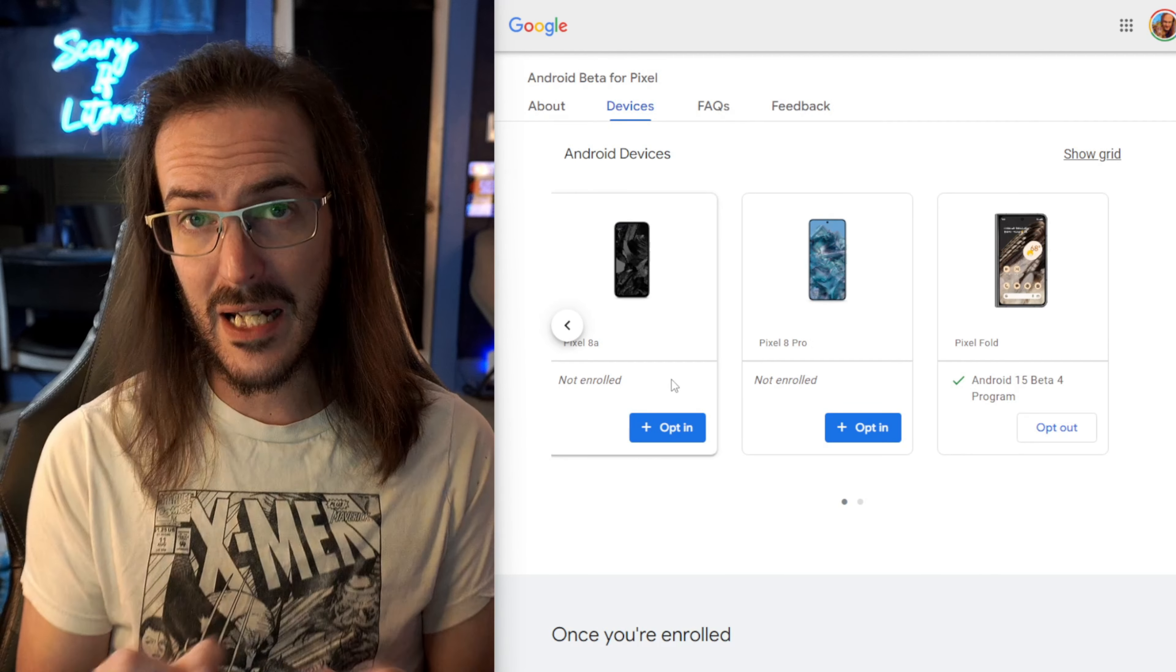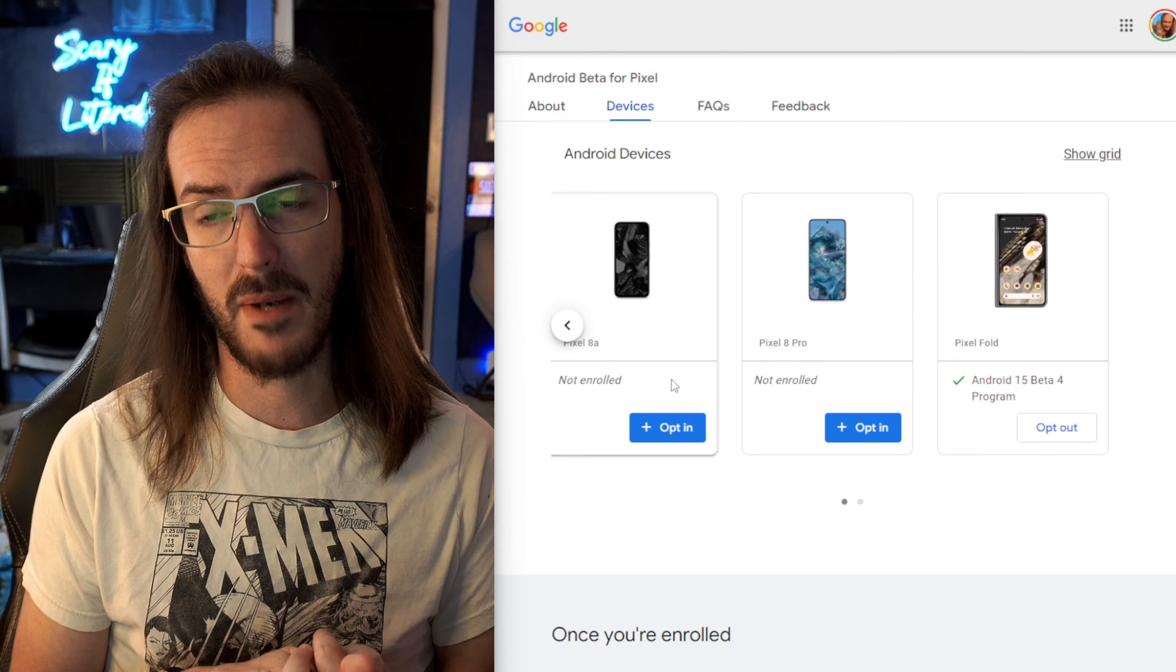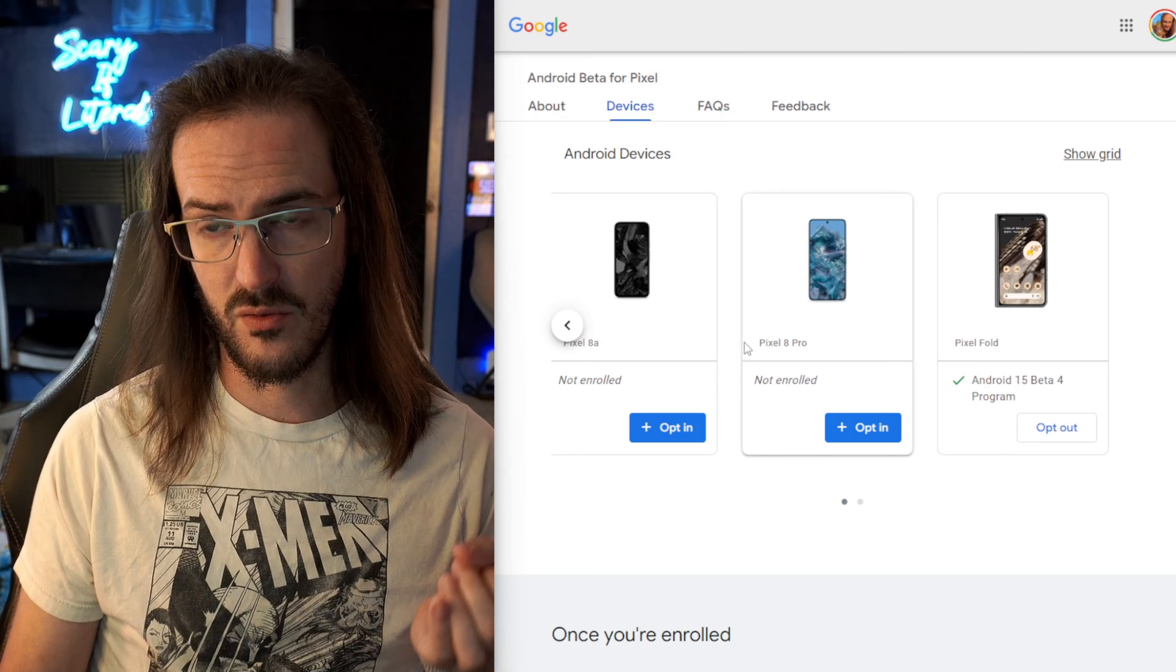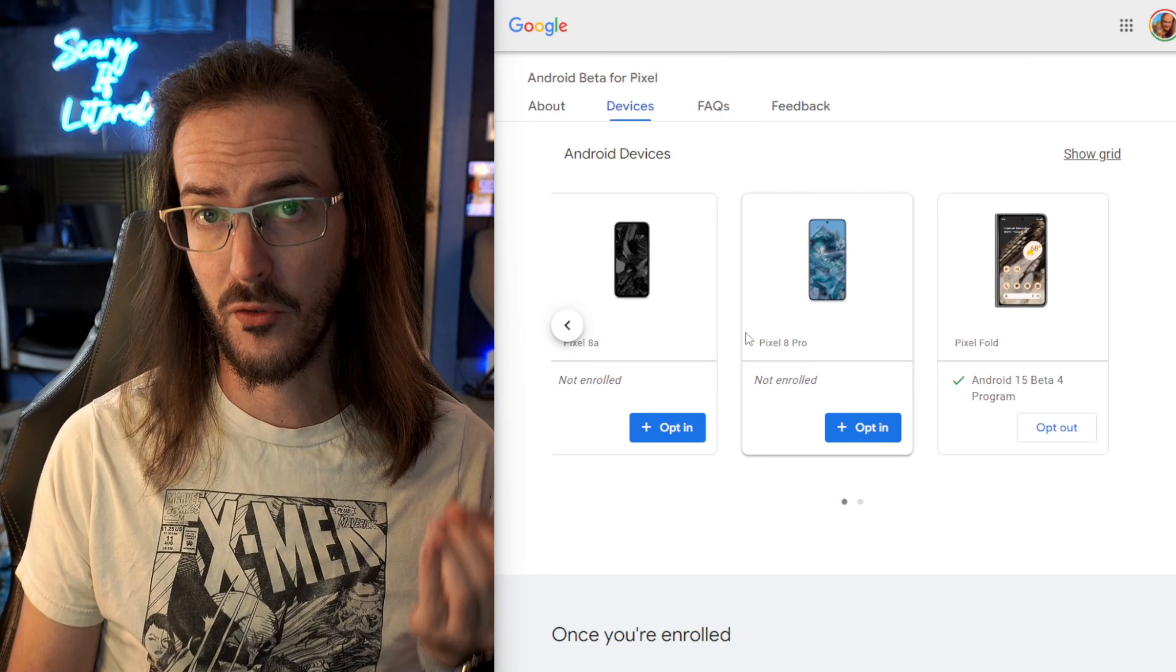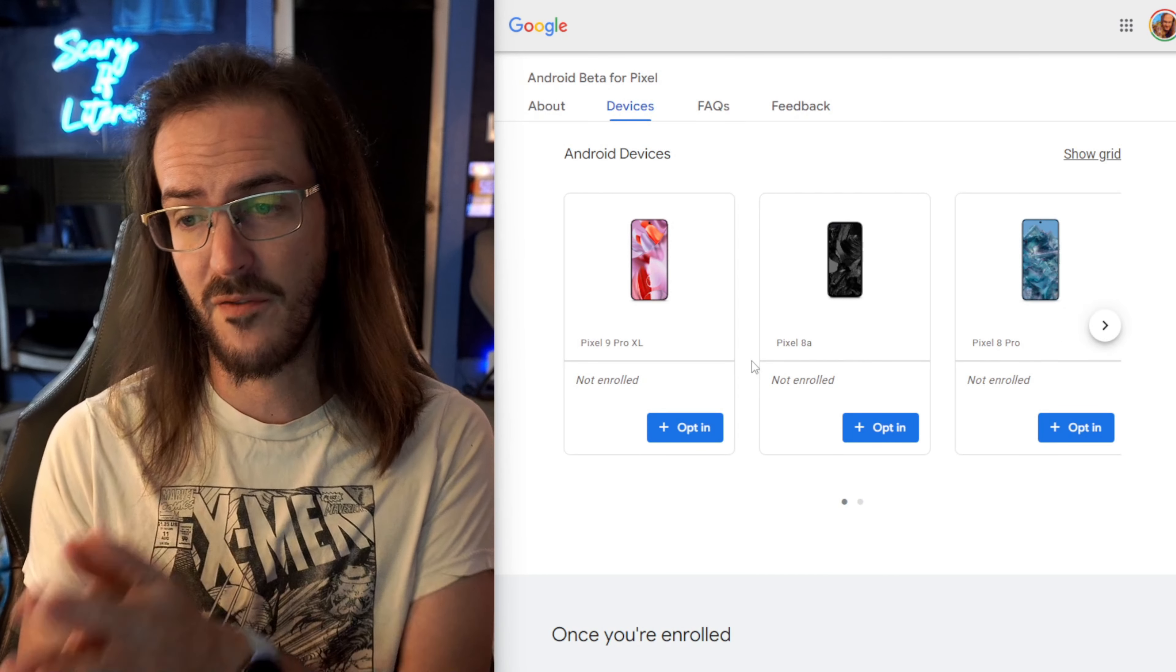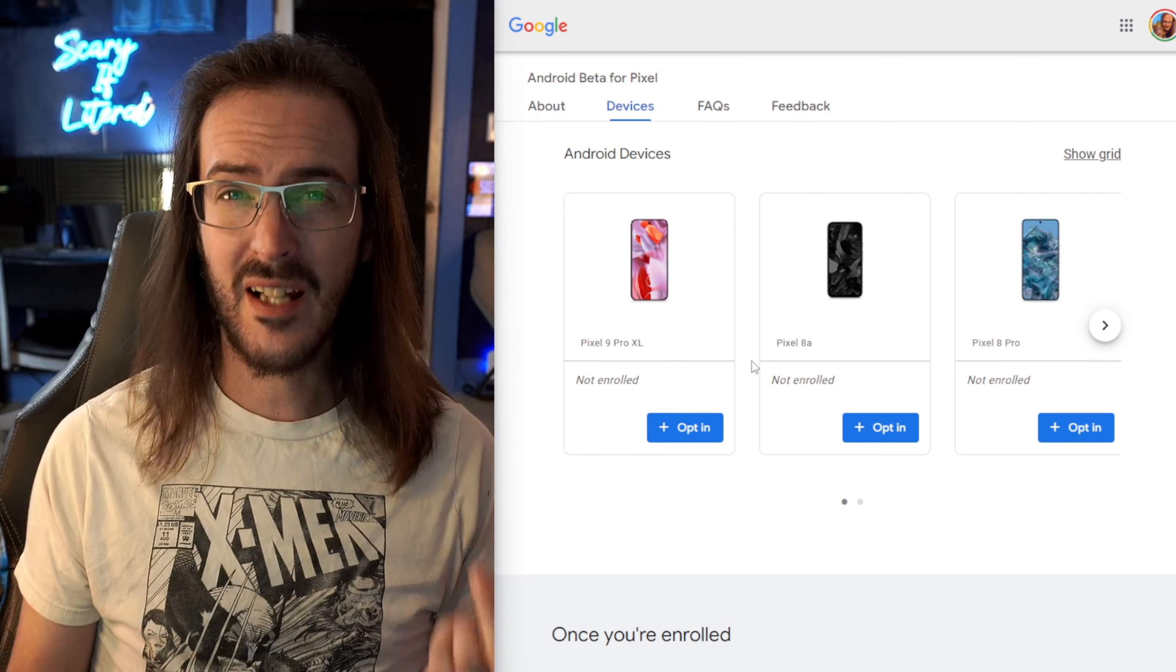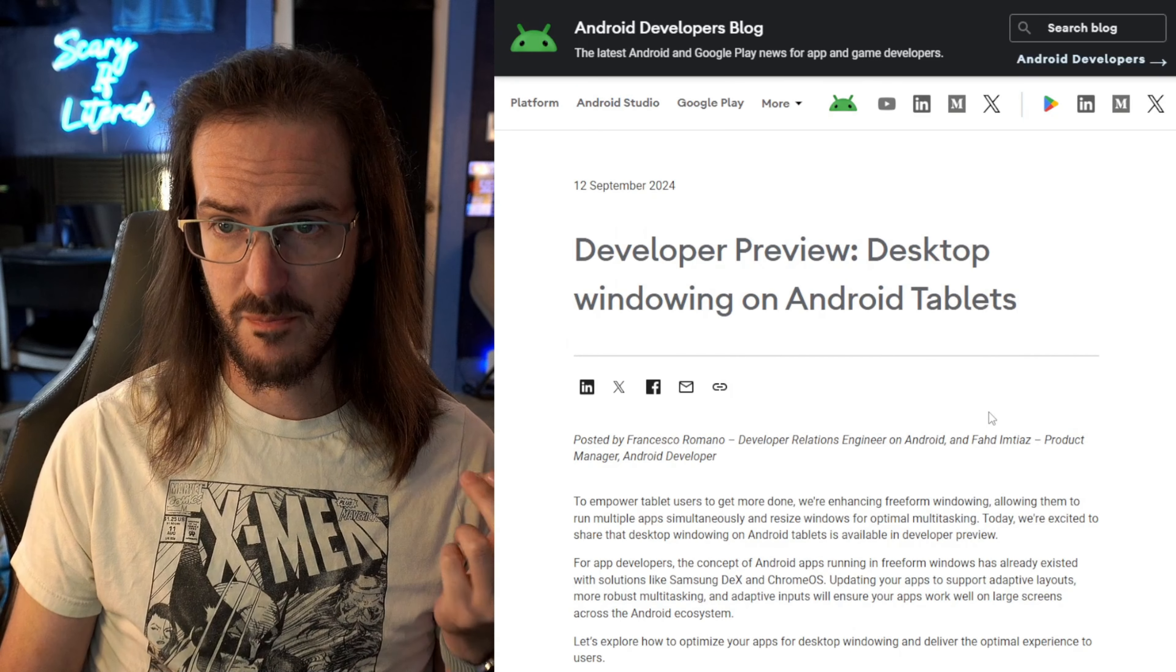So what is the big piece of news about QPR1 beta 2 that warrants its own video? It's something that's actually been rumored for a while, something that we've talked about for a while, and it's finally kind of here in kind of a different form than maybe we were expecting.